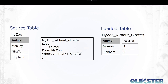The function RECNO will then return 1 for the monkey and 3 for the elephant, as these were the original row numbers in the data source table. On the other hand, ROWNO will return 1 for monkey and 2 for elephant, as these are the row numbers in the loaded table.